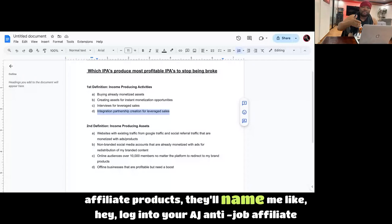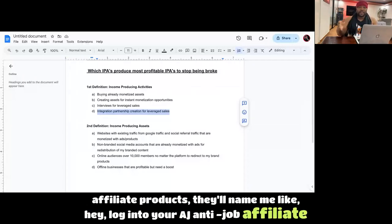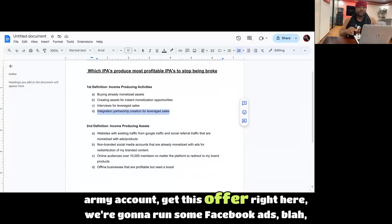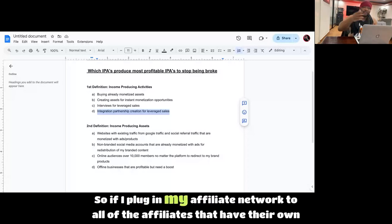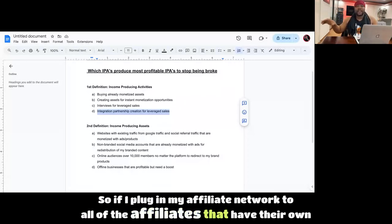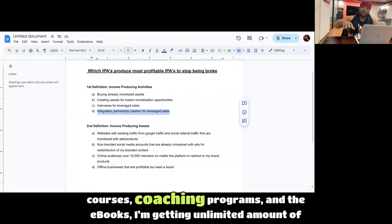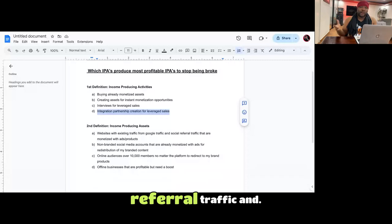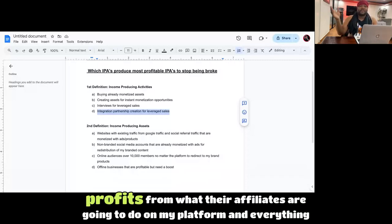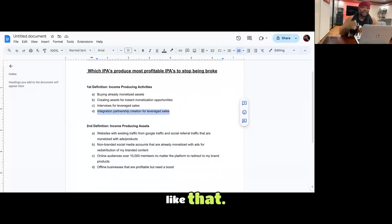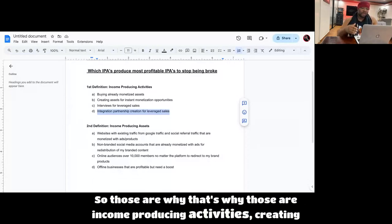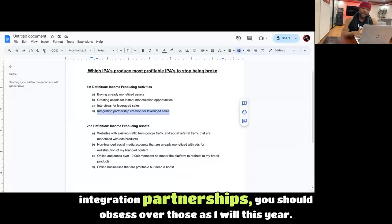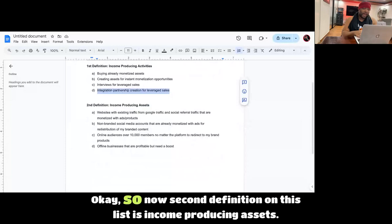And what they can do is plug in my affiliate network inside their courses. So when they're teaching people to promote affiliate products, they'll name me, like hey, log into your Anti-Job Affiliate Army account, get this offer right here, we're going to run some Facebook ads, blah blah blah. So if I plug in my affiliate network to all of the affiliates that have their own courses, coaching programs, and e-books, I'm getting unlimited amount of referral traffic and profits from what their affiliates are going to do on my platform. So that's why those are income-producing activities, creating integration partnerships. You should obsess over those, as I will this year.